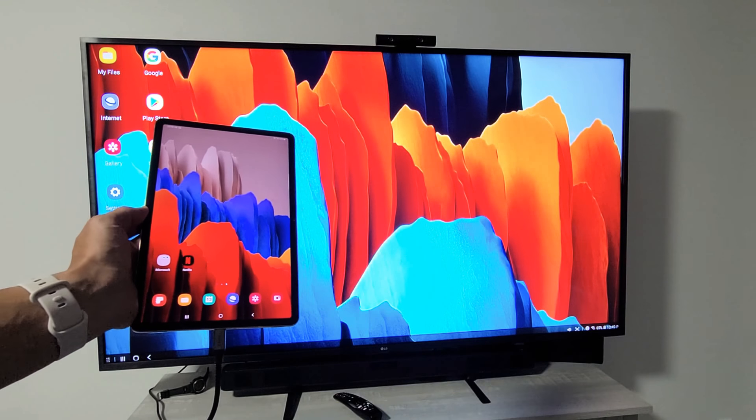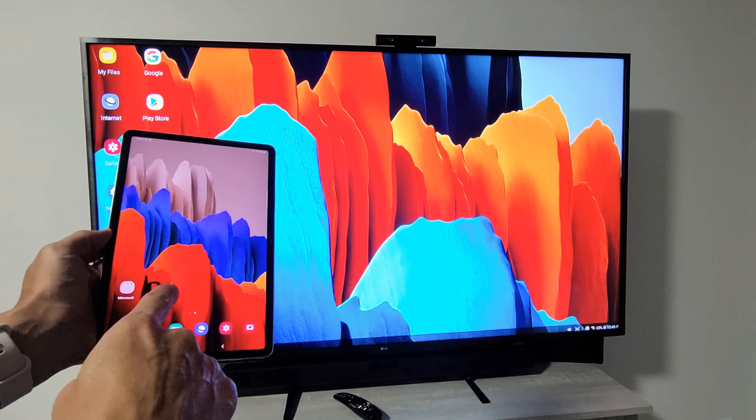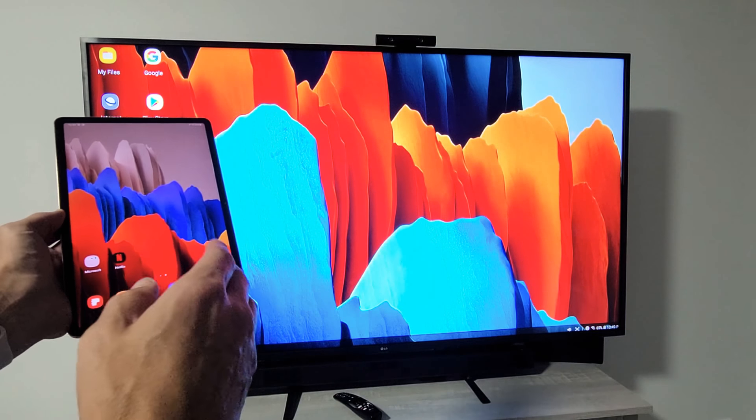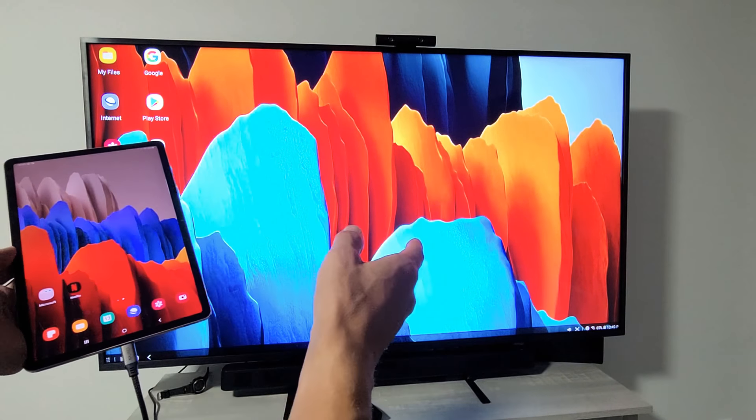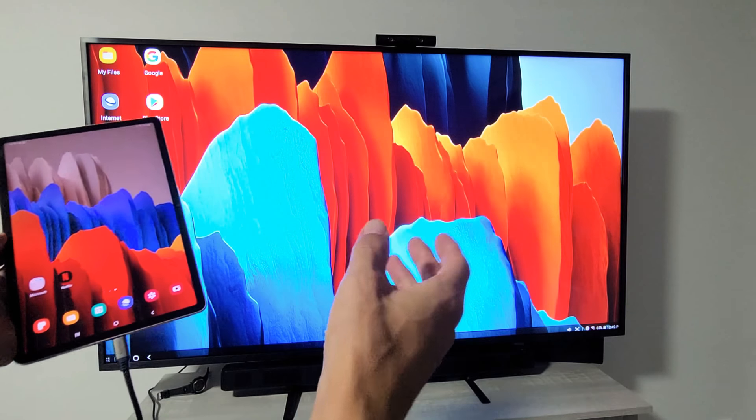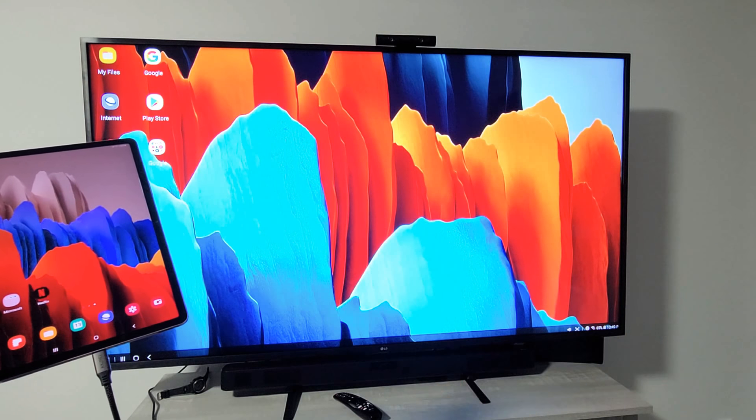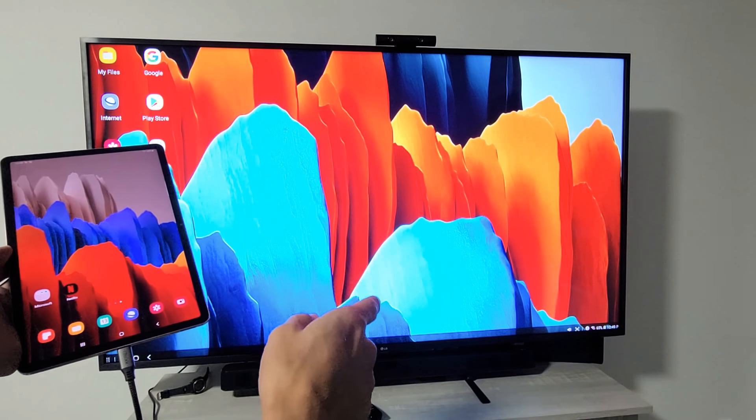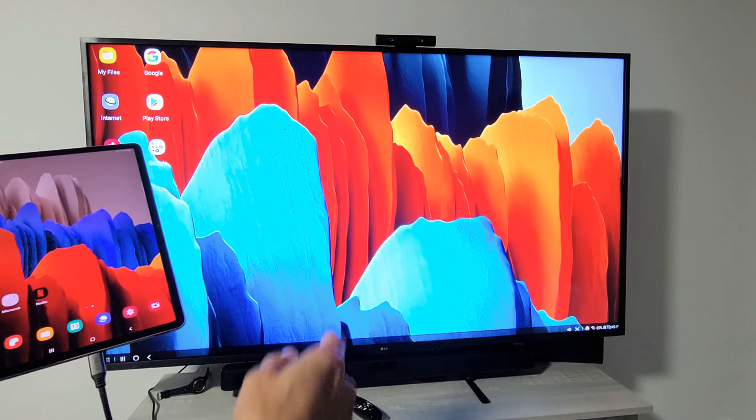I have a Samsung Galaxy Tab S7 here. I'm going to show you how to screen mirror as well as use Samsung DeX on LG TV.